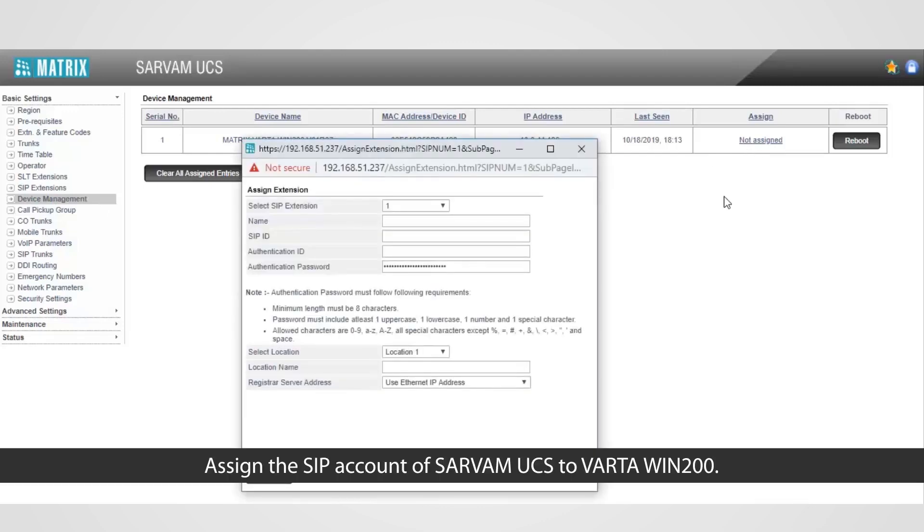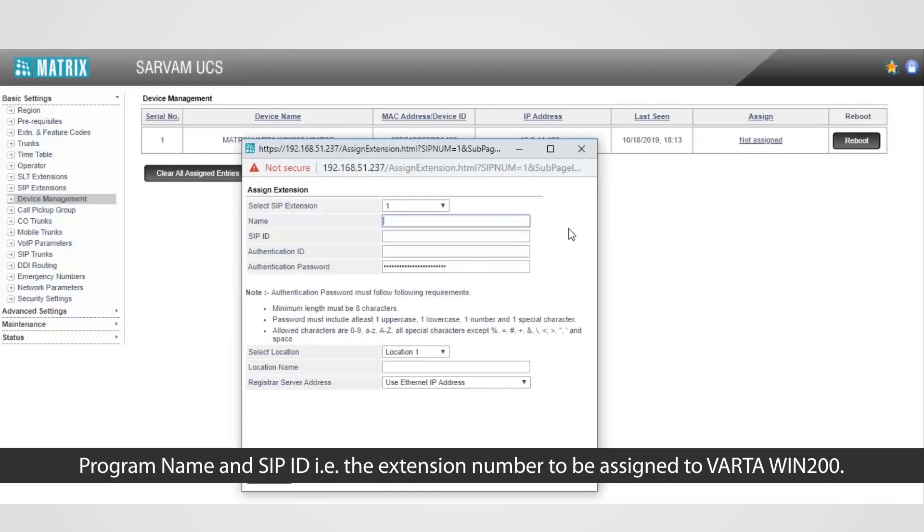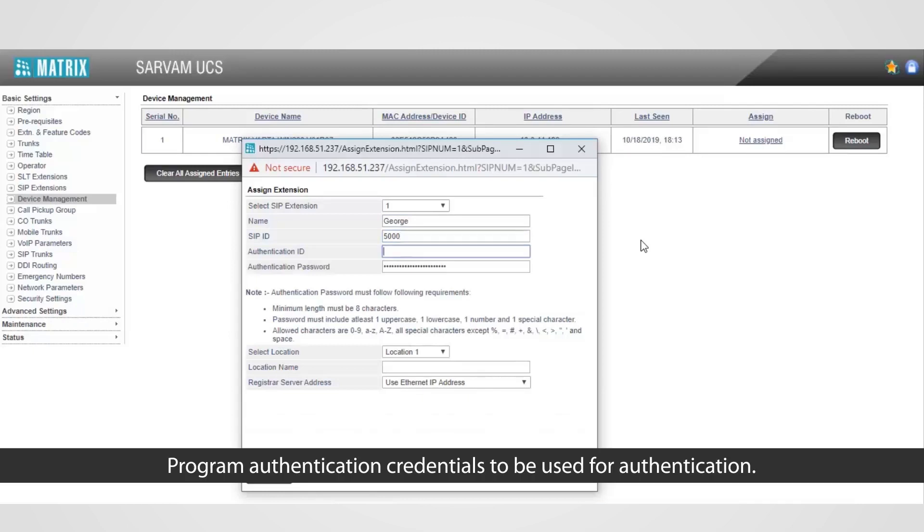Assign the SIP account of Sarvam UCS, to Vartha Win 200. Program Name, and SIP ID that is the extension number to be assigned to Vartha Win 200. Program authentication credentials to be used for authentication.